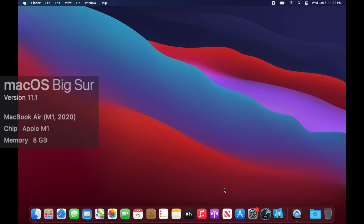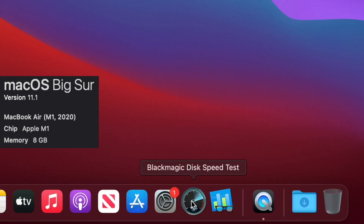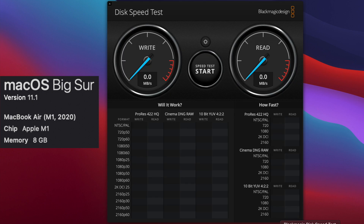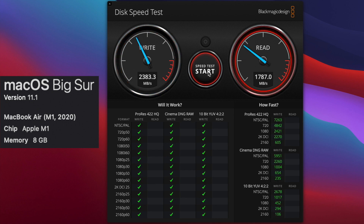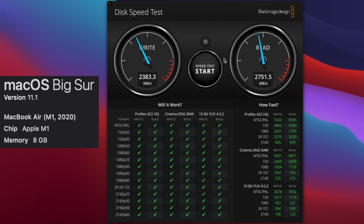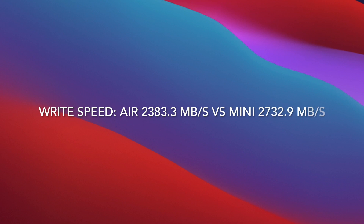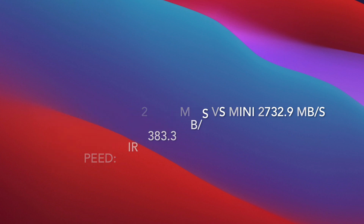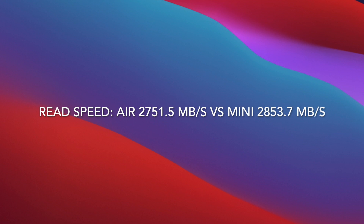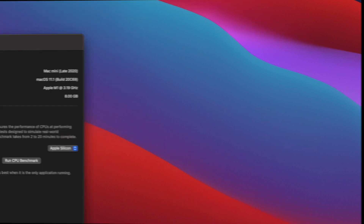Let's check out the MacBook Air disc speed test and then compare them. Open up the Blackmagic Disc Speed Test and click start again. So let's do a comparison — the Mini actually does pretty dang good in this. The Mini is faster in the read and the write for both in that test. So the Air loses on that one.